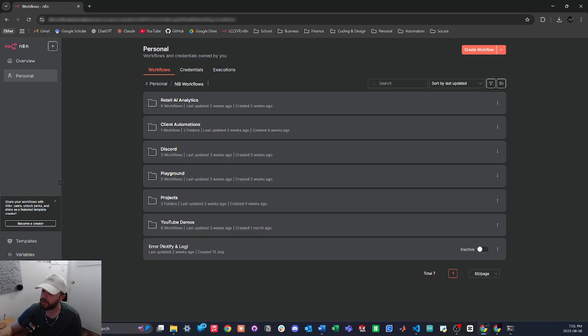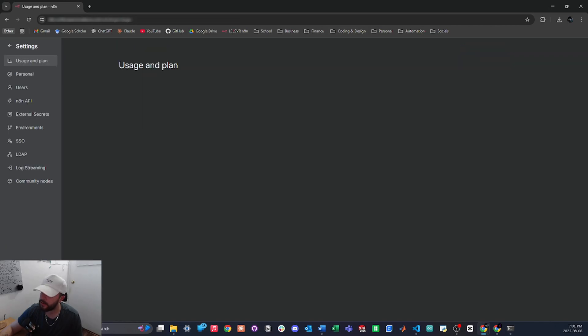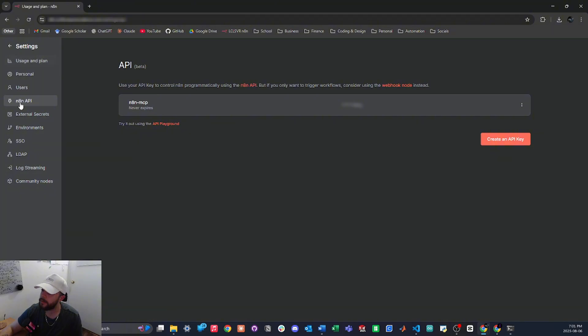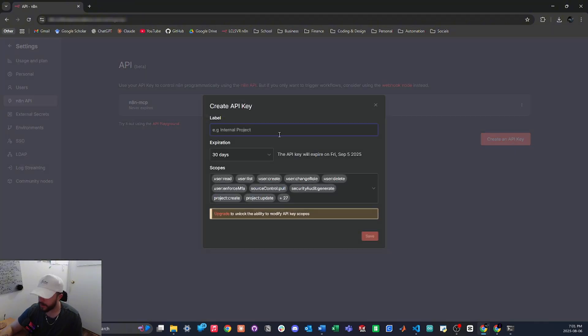Then we will go back into N8N, we will tap on the three dots next to our profile in the bottom left corner and then select settings. And then in the left tab bar we are going to select N8N API and we will create an API key.